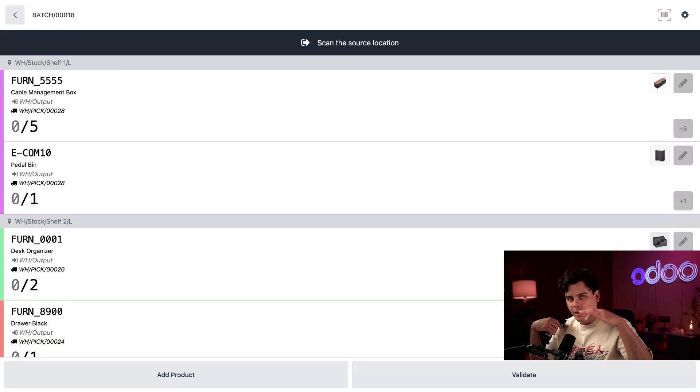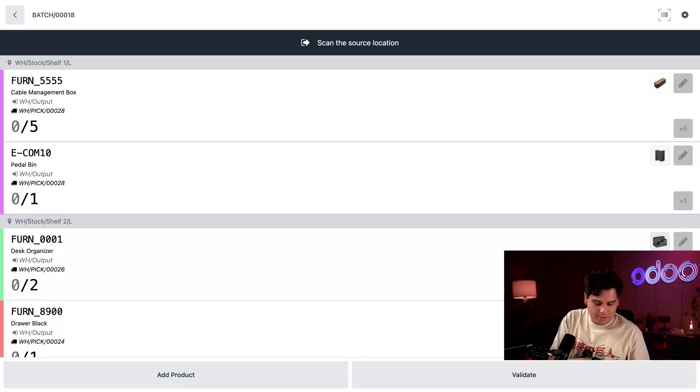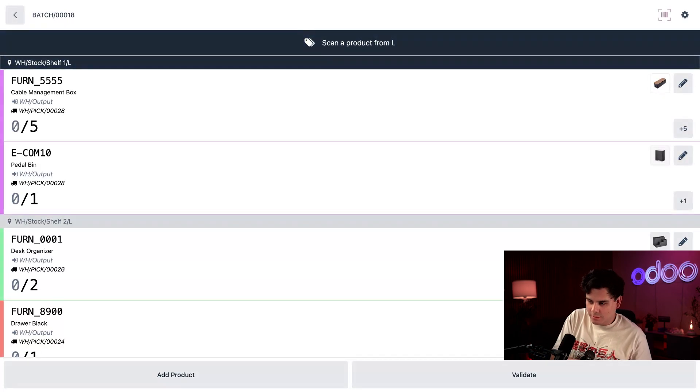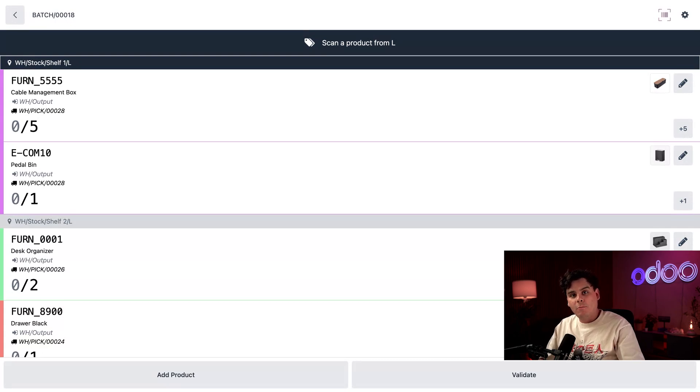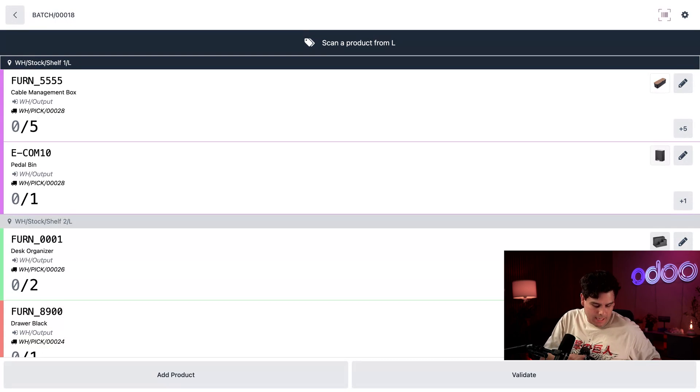So let's walk there right now and pretend with me. We're going to scan our location barcode just so that we know. And would you look at that? All right, then we want to scan the first product, which happens to be the cable management box.